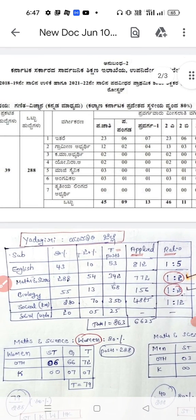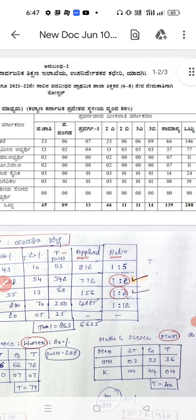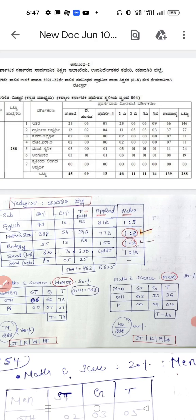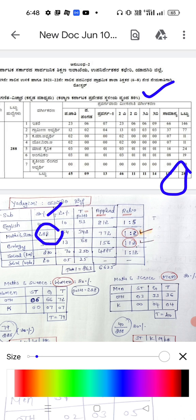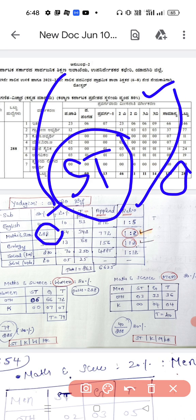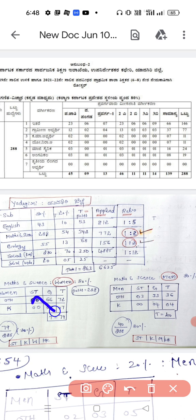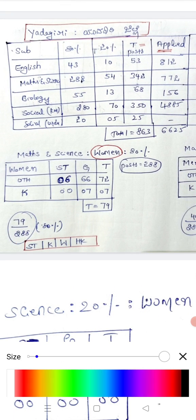Welcome to Karnataka Rajapatra School Education data. For Maths and Science, the 80% quota gives 288 total seats. With 50% women's reservation applied, out of 288 seats, 144 seats are reserved for women. You can observe this in the table provided. The remaining seats are distributed among other categories.